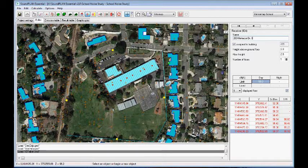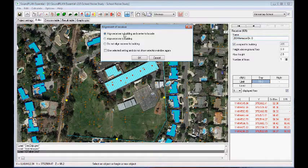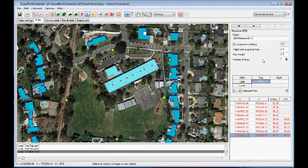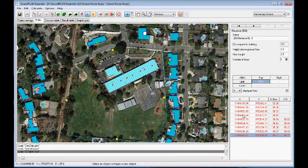I'll place another receiver right here and align it as well. We can define the number of floors — on this side we'll set it as a two-story building. That means it will automatically calculate two floors, placing receptors on both the ground floor and the second floor.